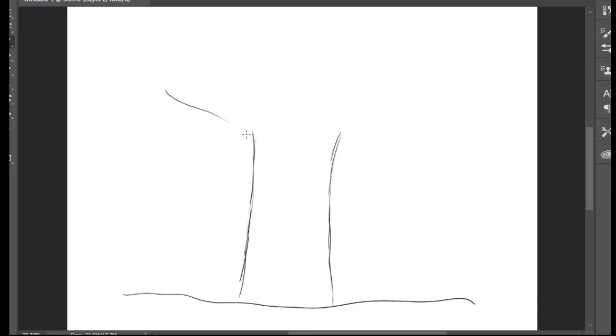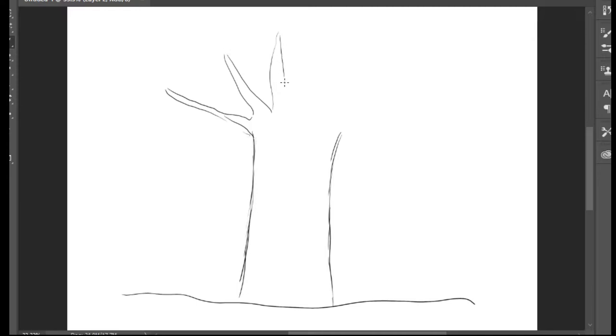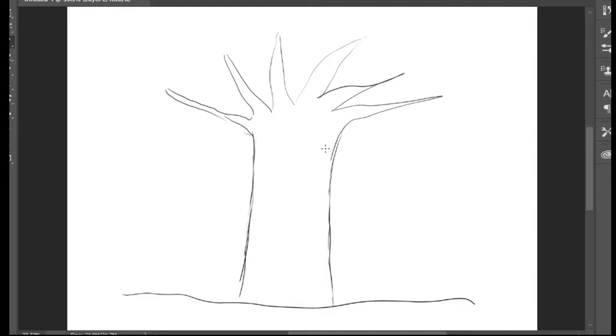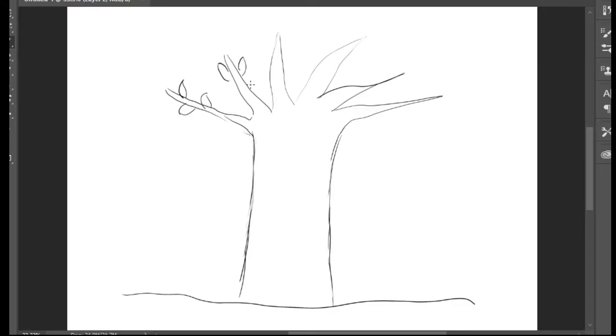We're going to draw branches on the tree, very simple ones. I don't need too much detail, looks like that. And then I'm going to draw a few leaves, not too much. We can draw here too.